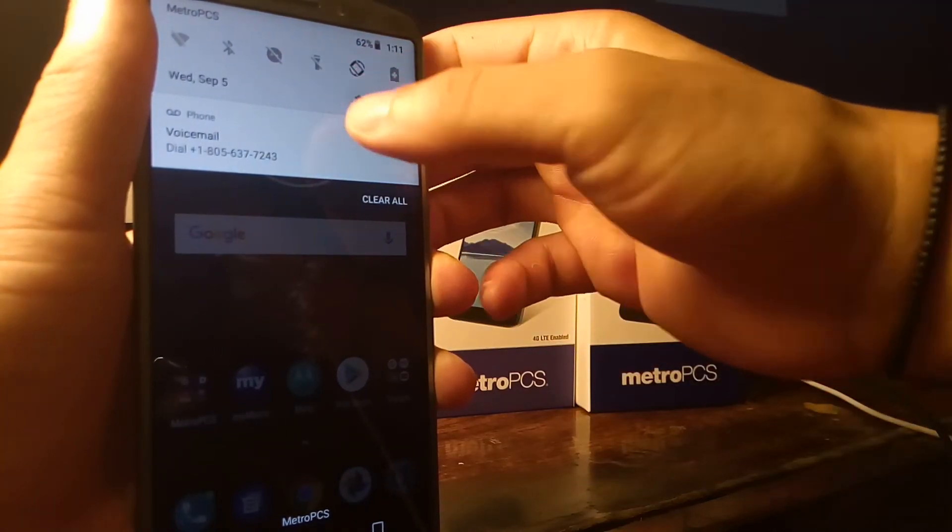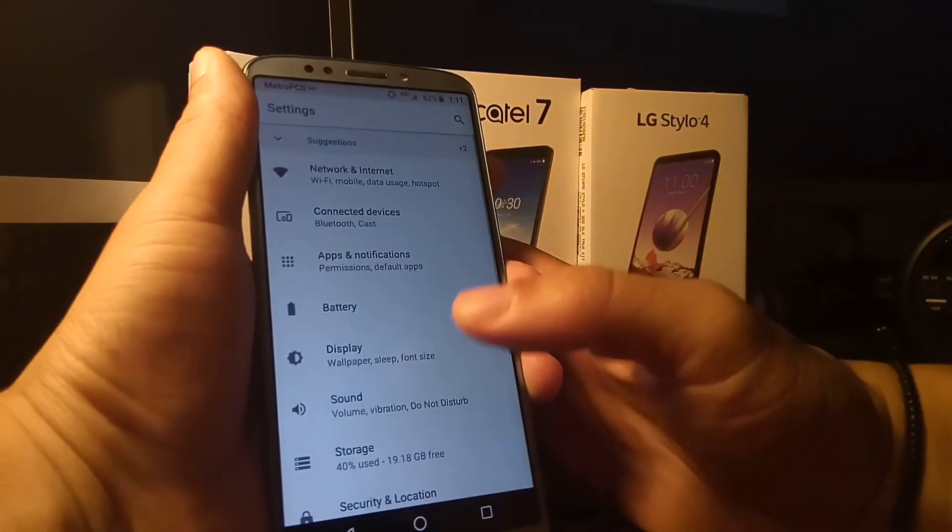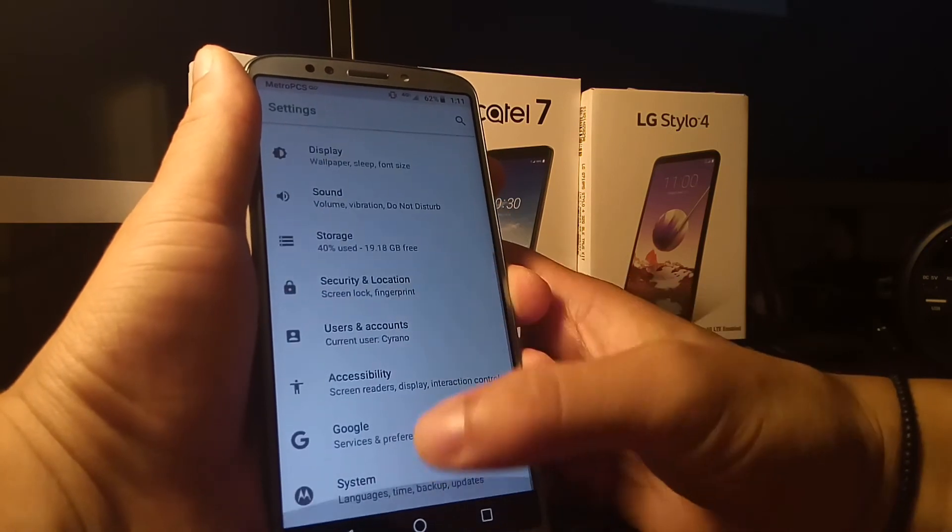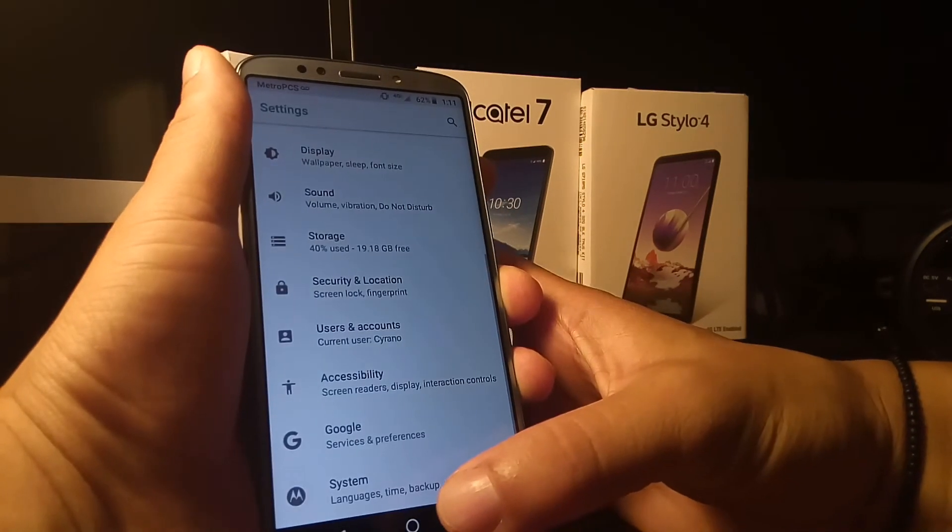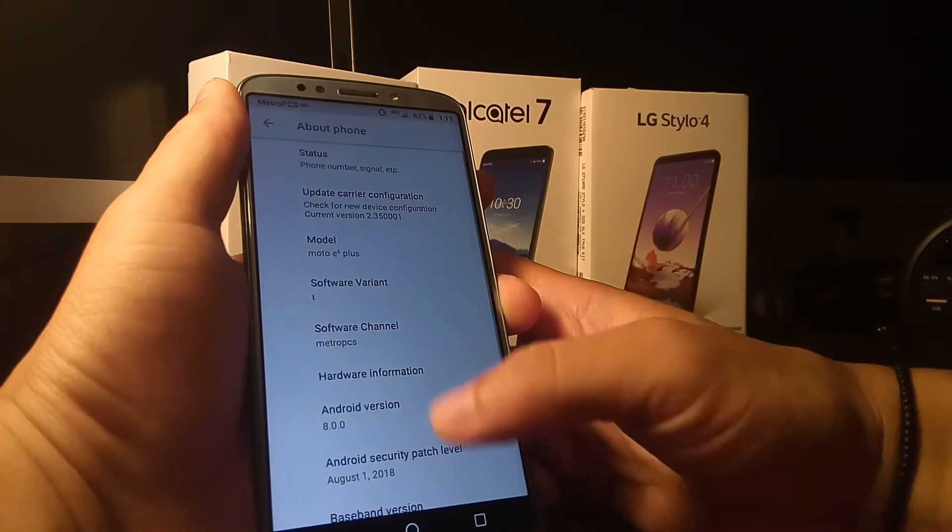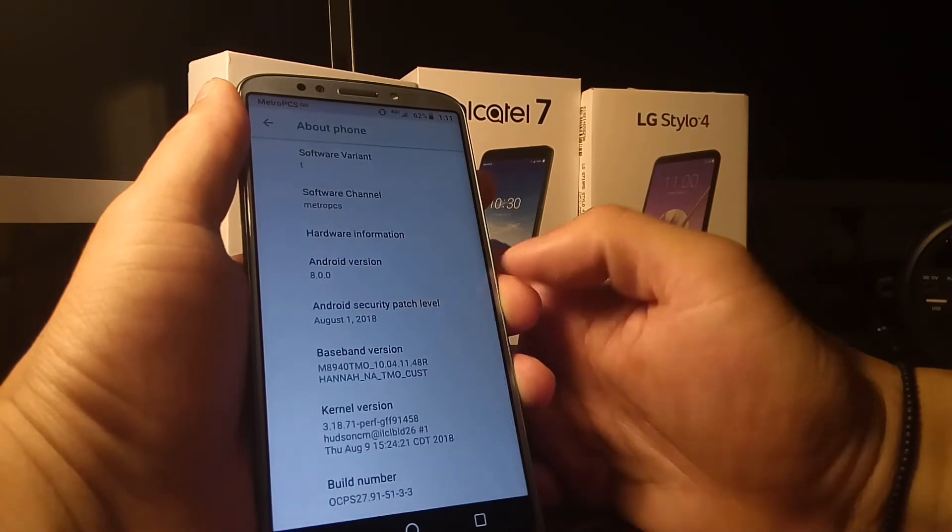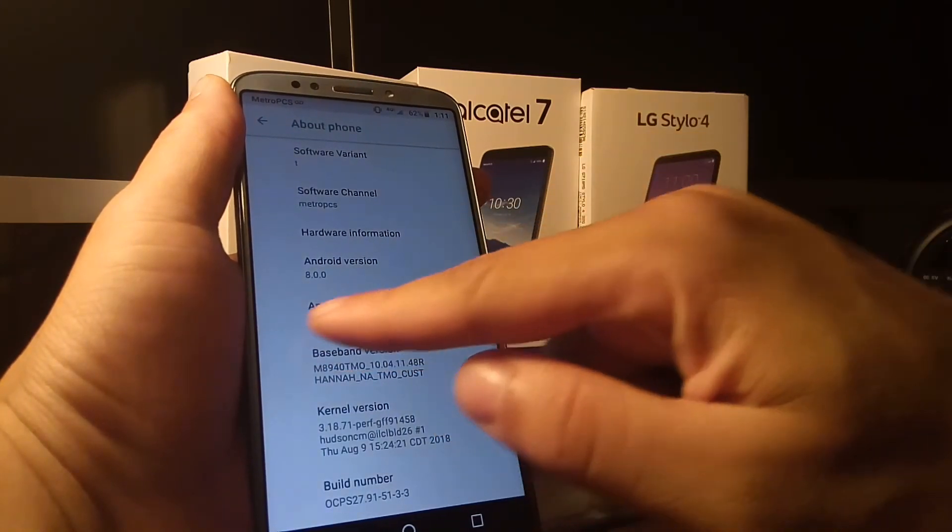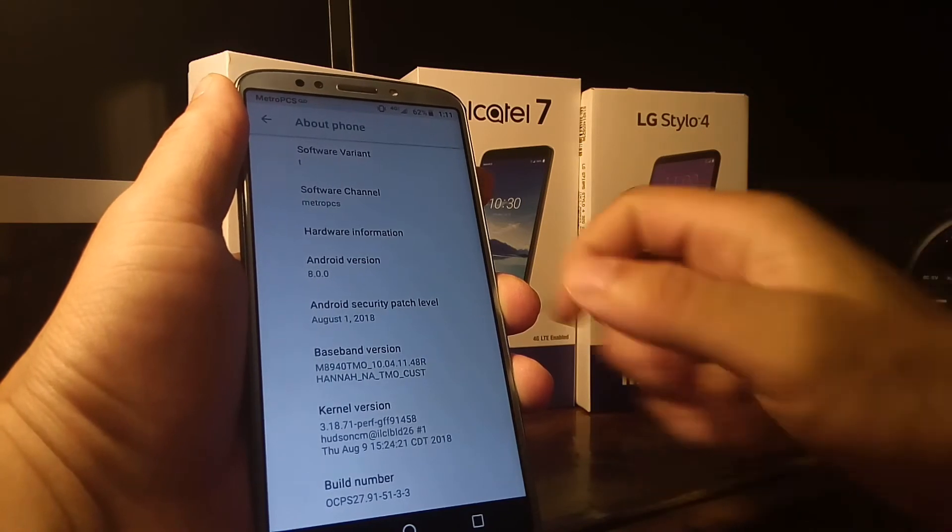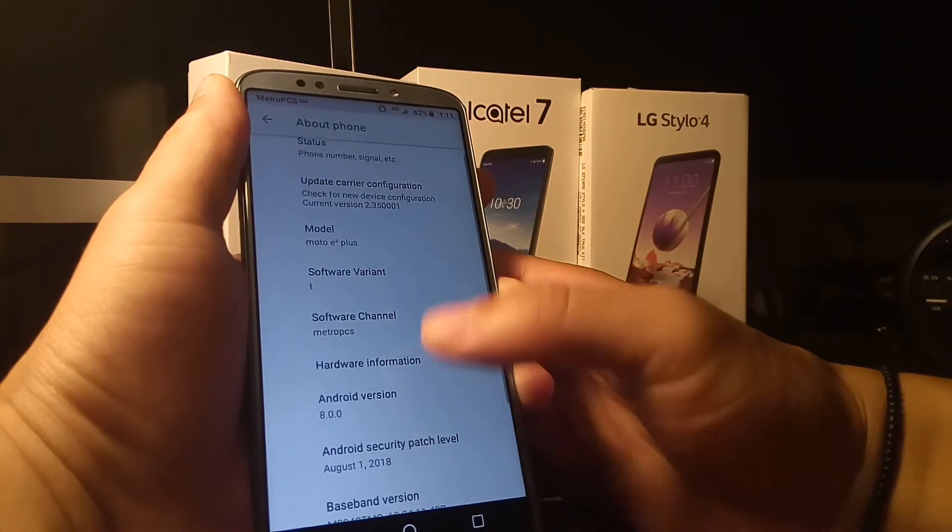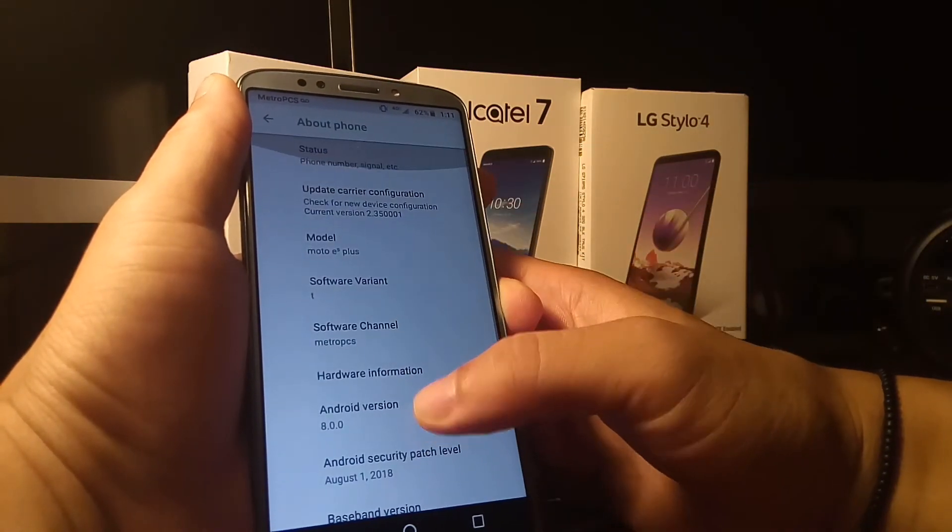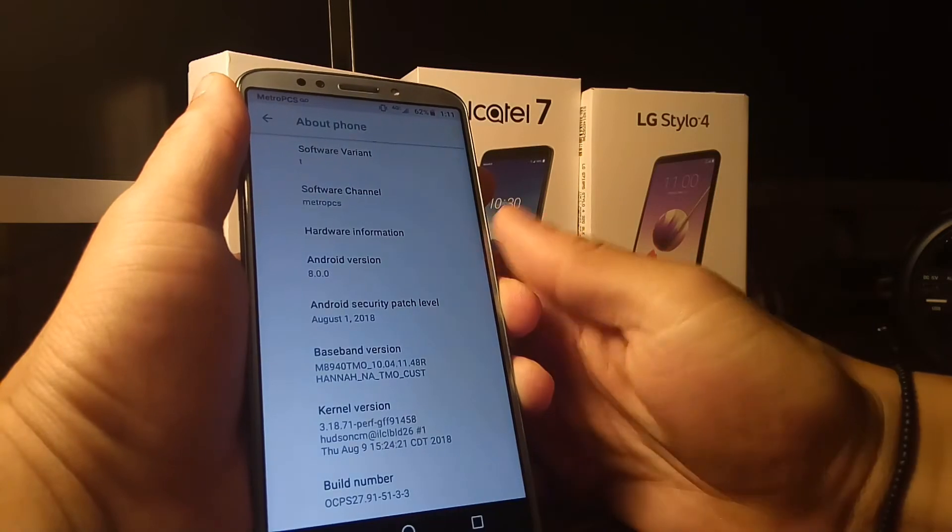You want to go to the settings, and you want to go to about phone, click that button, and then just go ahead, check out. There, you can see it's actually running on 8.0 August 1st security patch, which is definitely really good for MetroPCS and the Moto E5 Plus.